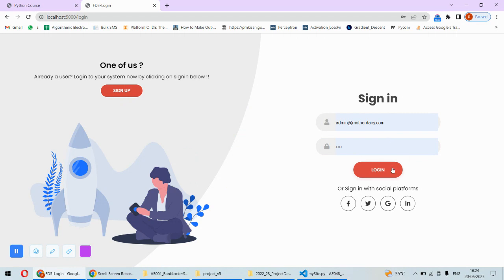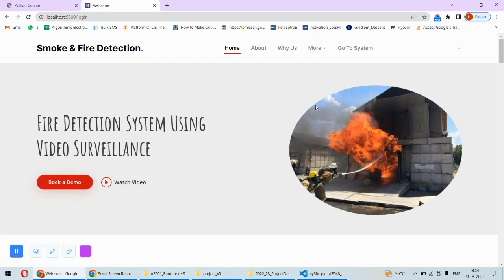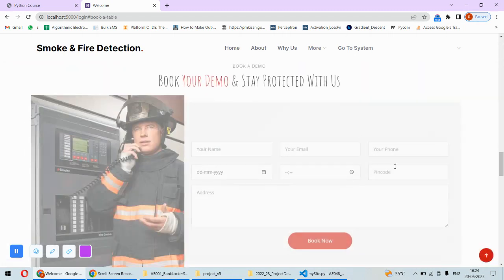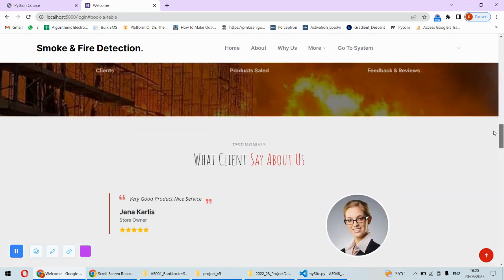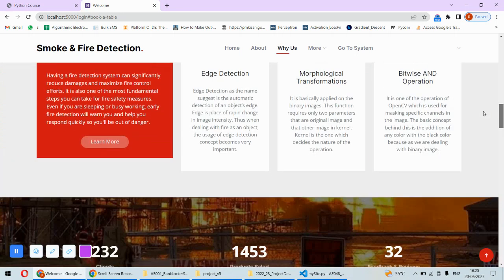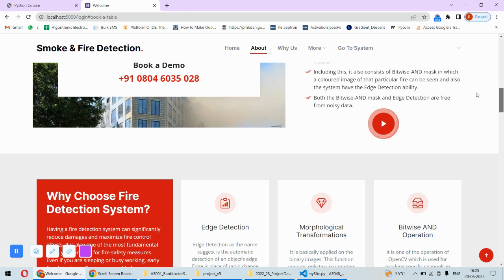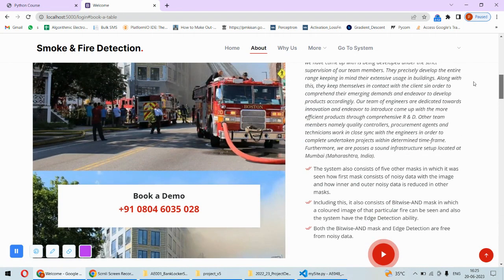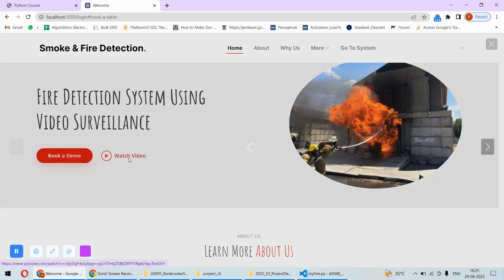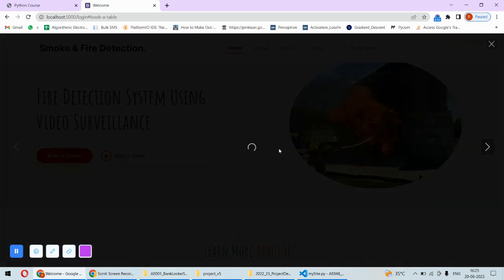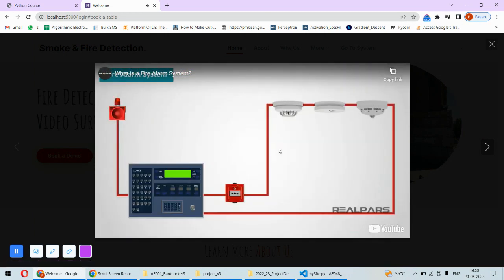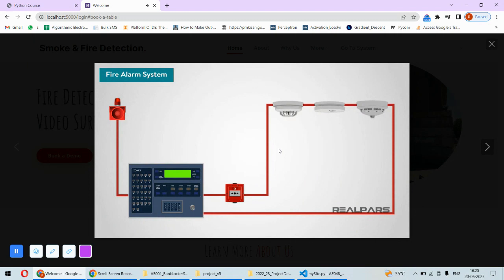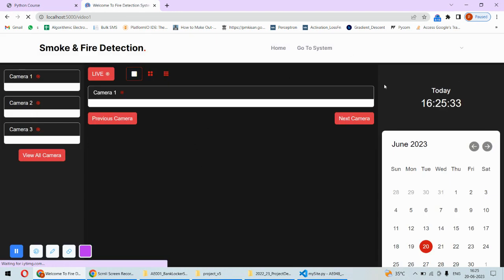I will directly click on login. Once I log in, this particular page will open where we can do a couple of things. First, there is an option to book a demo where you can put your details. There is information about the fire detection system provided and you can watch a video. The most important thing is that you can click on this and go to the system.